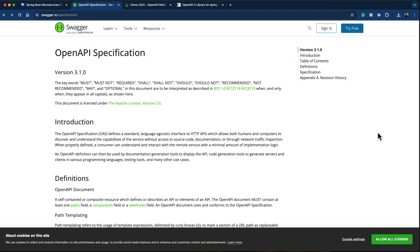A good analogy to describe the relation between OpenAPI and Swagger is similar to how Hibernate and JPA work. In the Java universe, JPA standardizes the way we can interact with databases using a specification, and Hibernate is an implementation of the JPA specification. Similarly, OpenAPI provides a specification on how to document our APIs, and Swagger provides tools and libraries to implement REST API documentation.